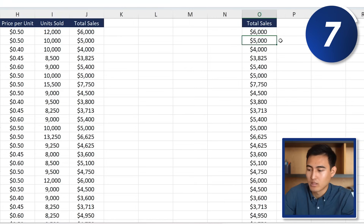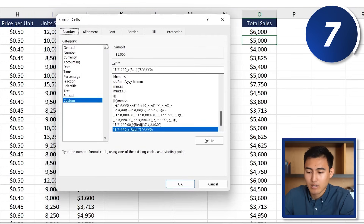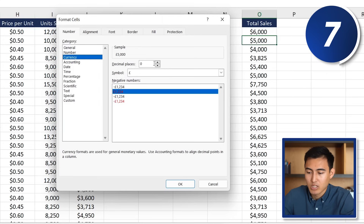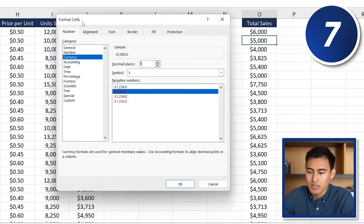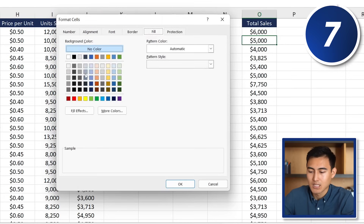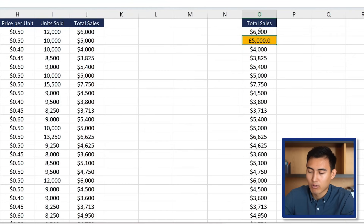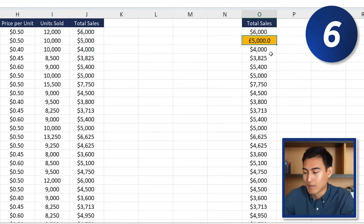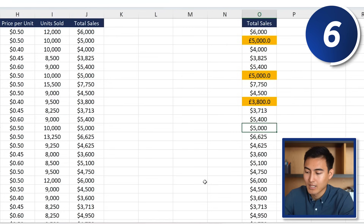At number 7, for formatting shortcuts, press Ctrl+1 to open the Format Cells dialogue. You can change currency — for example from dollar to British pound — add decimal places, change font, fill color, and more. Once formatted, press F4 to replicate that same formatting step on another cell, keeping the values but applying the same format.